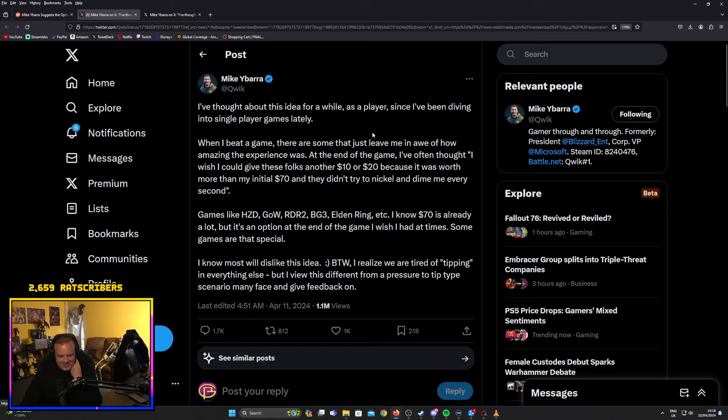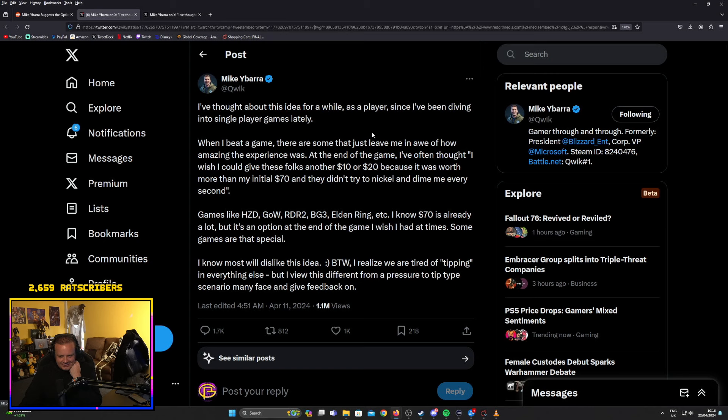I know $70 is already a lot, but it's an option at the end of the game I wish I had at times. Some games are that special. I know most will dislike this idea. I realize we are tired of tipping and everything else, but I view this different from a pressure to tip type scenario.